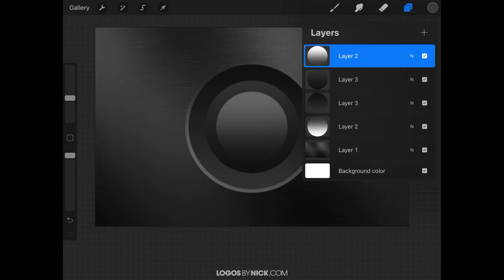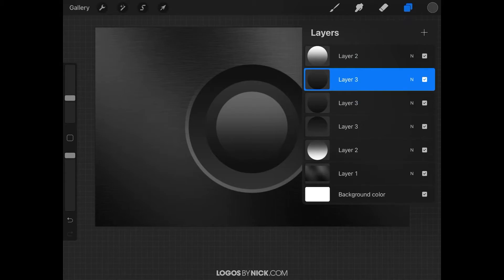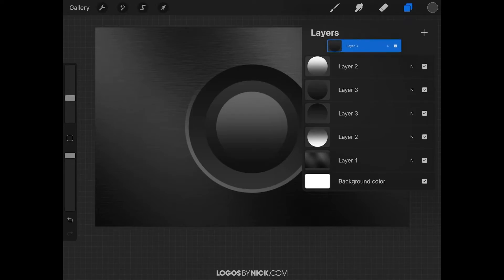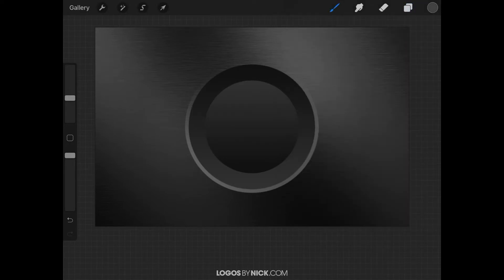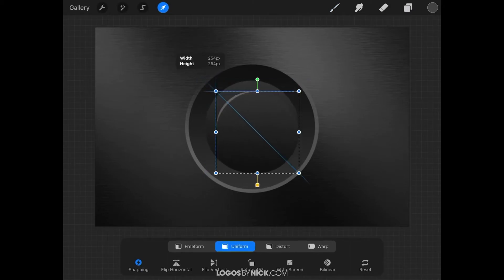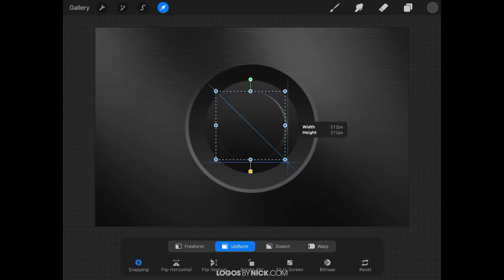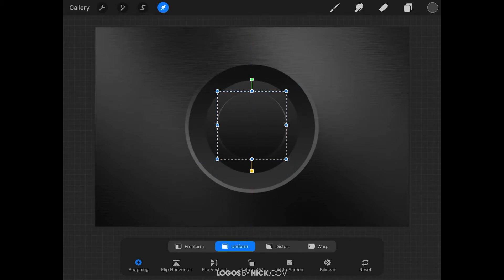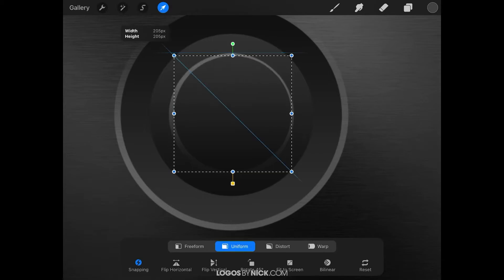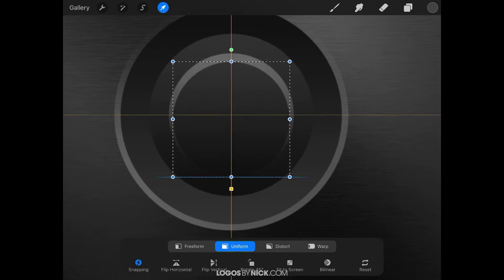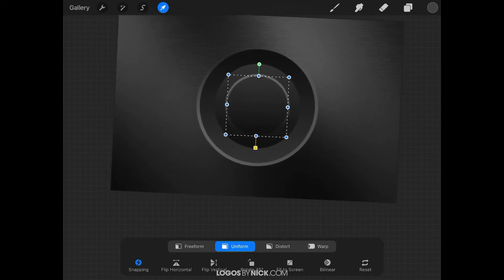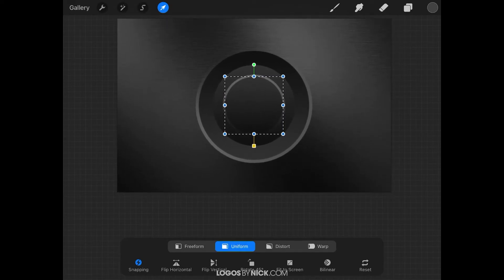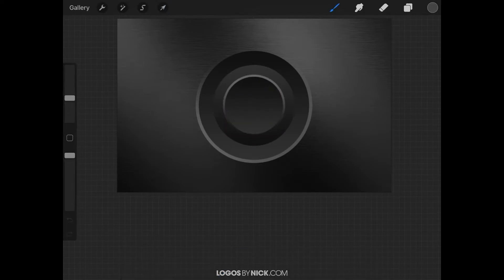Go back to the Layers menu and duplicate Layer 3. Slide it to the left, tap Duplicate, then move it to the top of the layer order by holding a tap and dragging it up. Close out of the Layers menu, grab the Select tool, and scale this down to make it slightly smaller than the white circle we just duplicated. Zoom in to get a better view, and adjust the size as needed. Finally, flip that layer vertically using the Flip Vertical button. That gives us the 3D button effect we're going for.